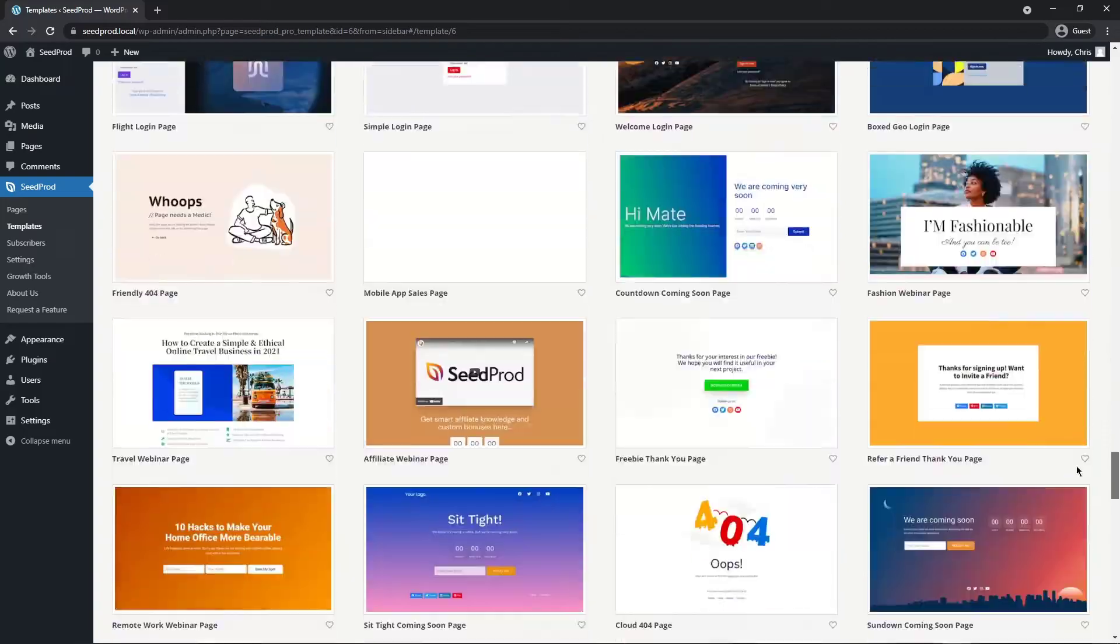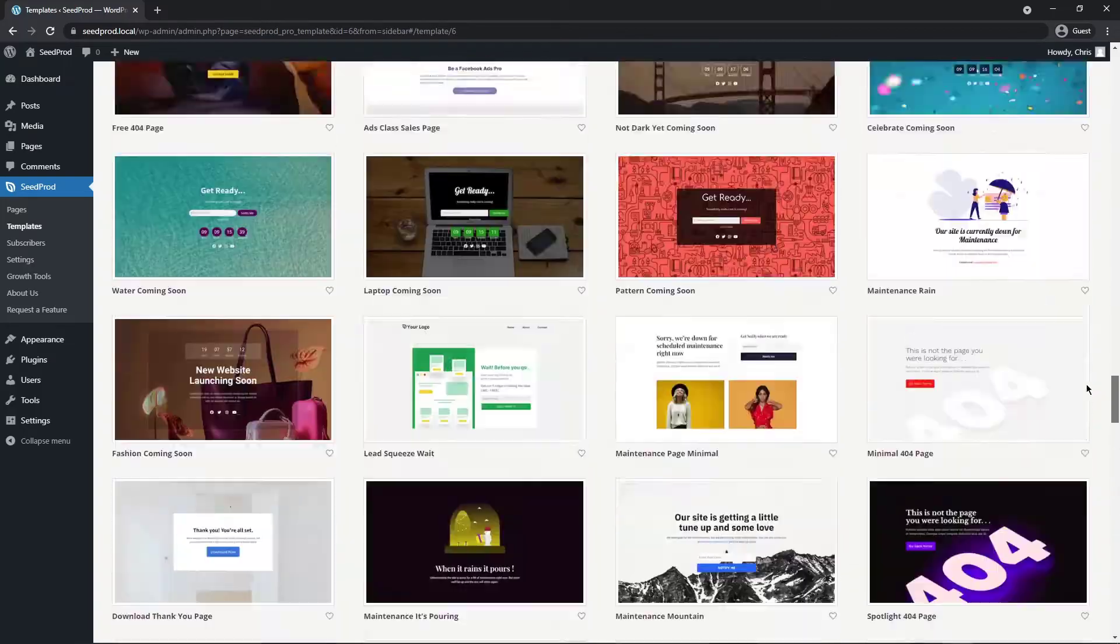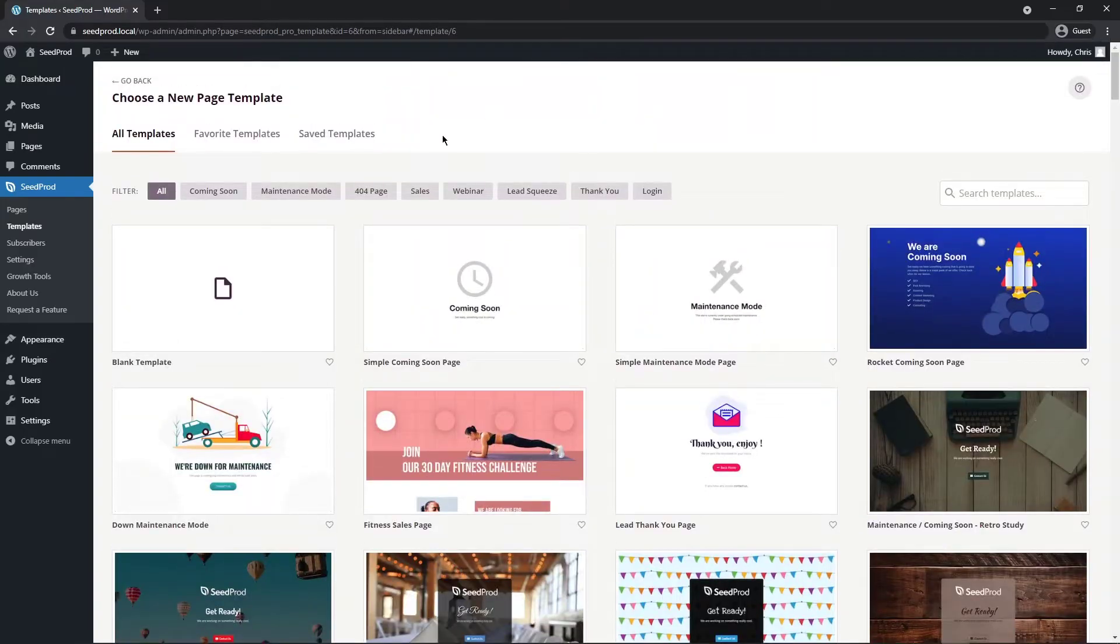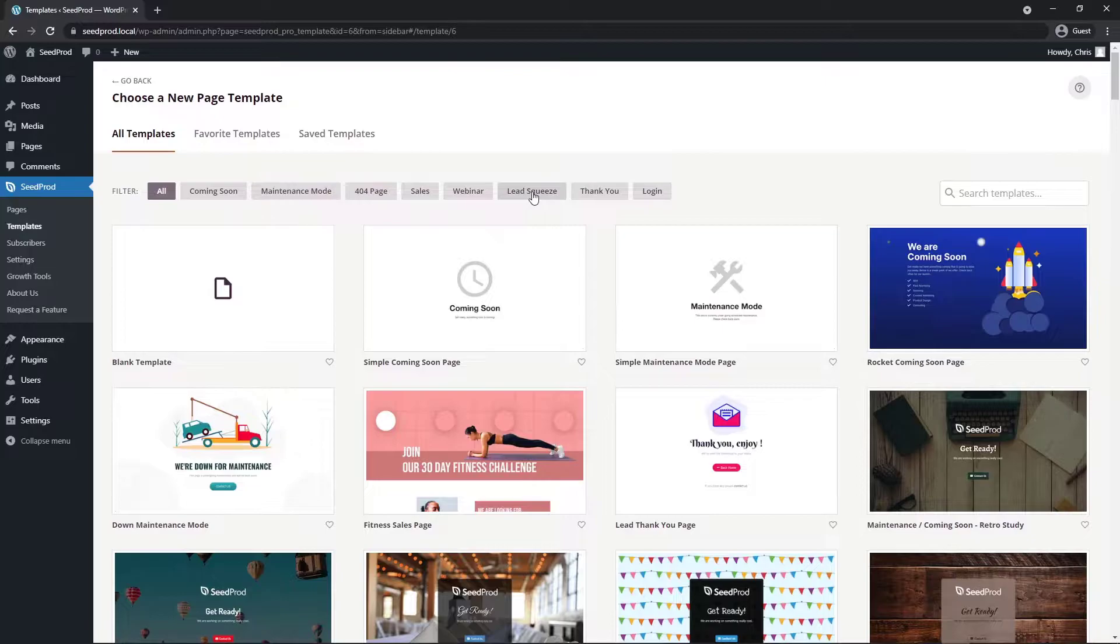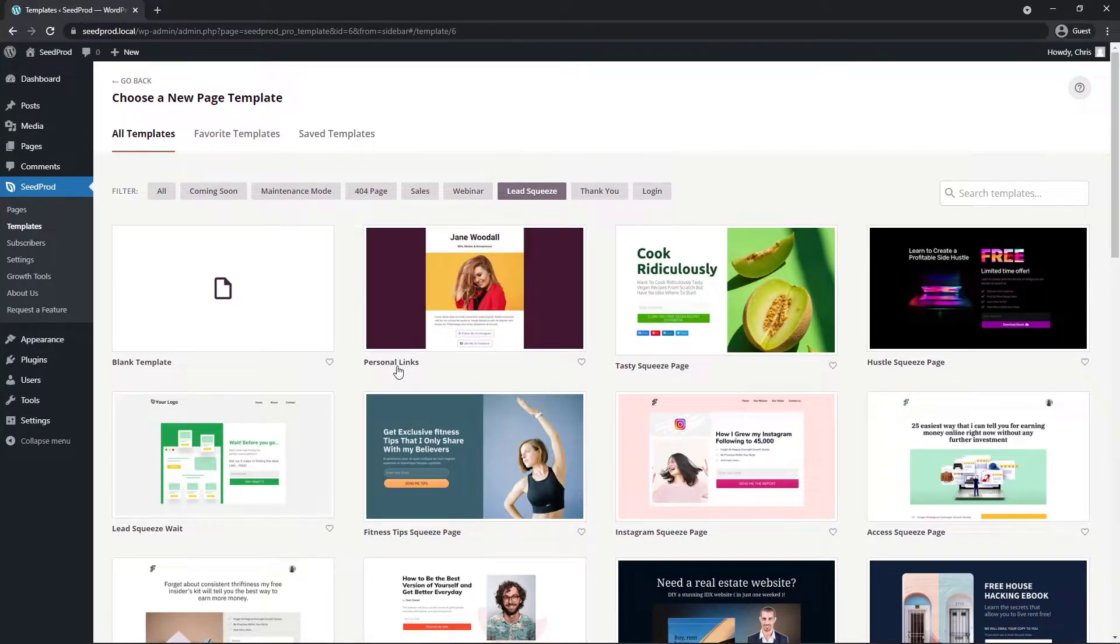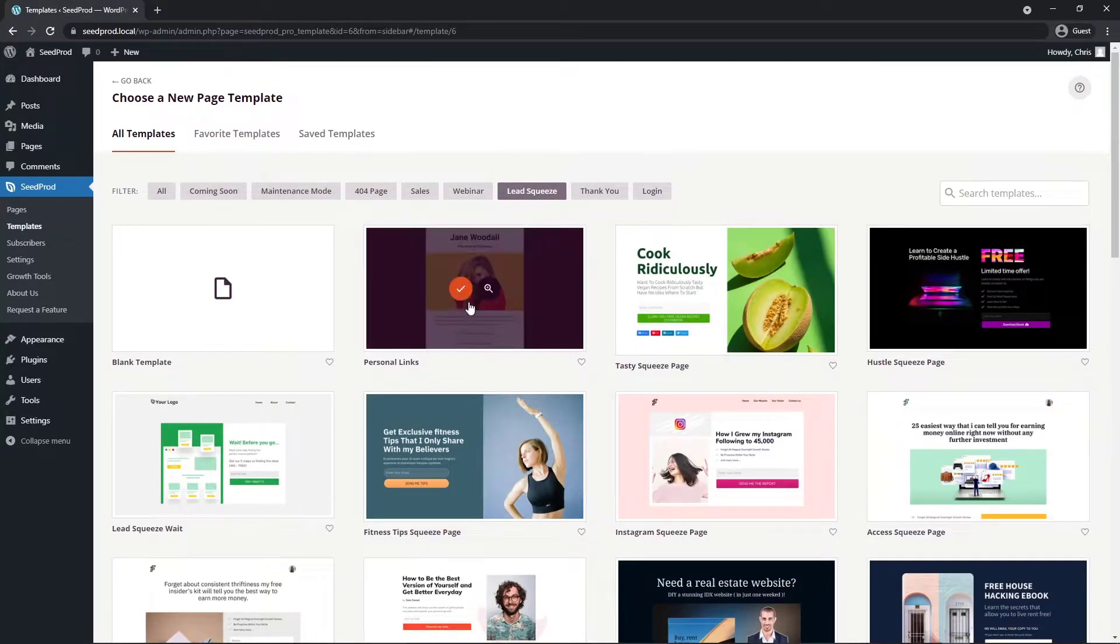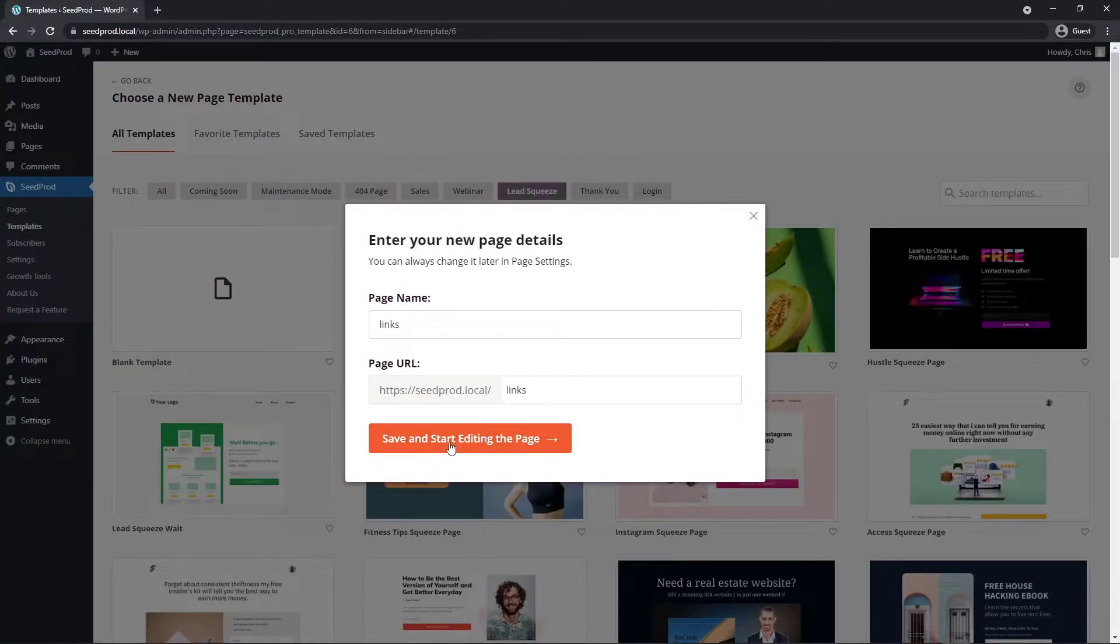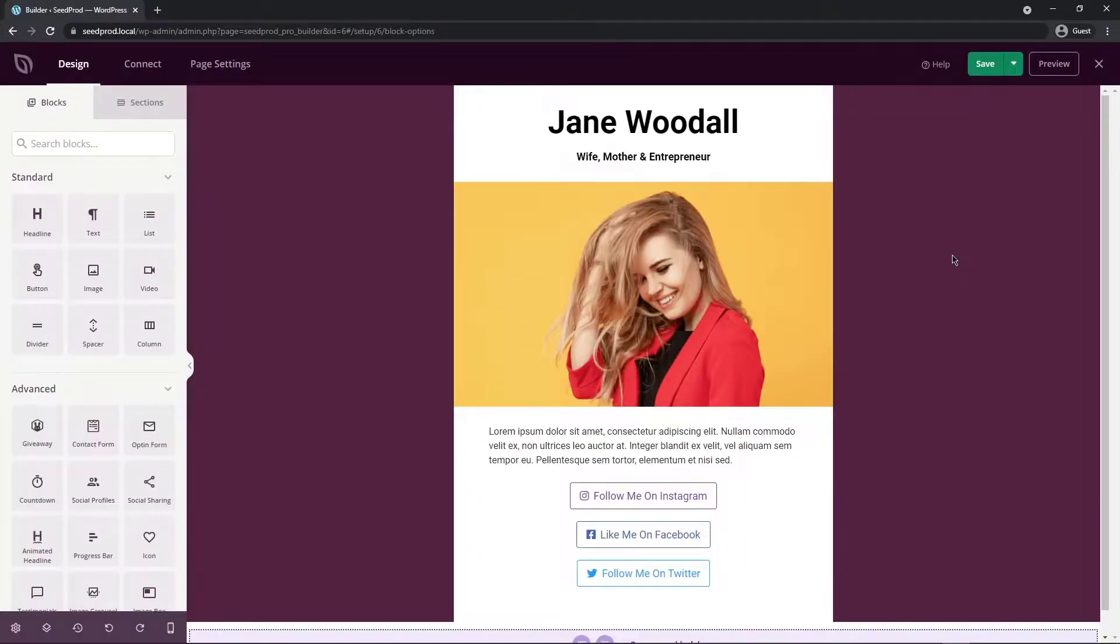There's quite a few here to choose from for all different types of landing pages. I'm going to click on lead squeeze and I'm going to use the personal links one right here so I'm going to click the little check mark here and give it a name. I'm just going to call this one links and save start adding the page.